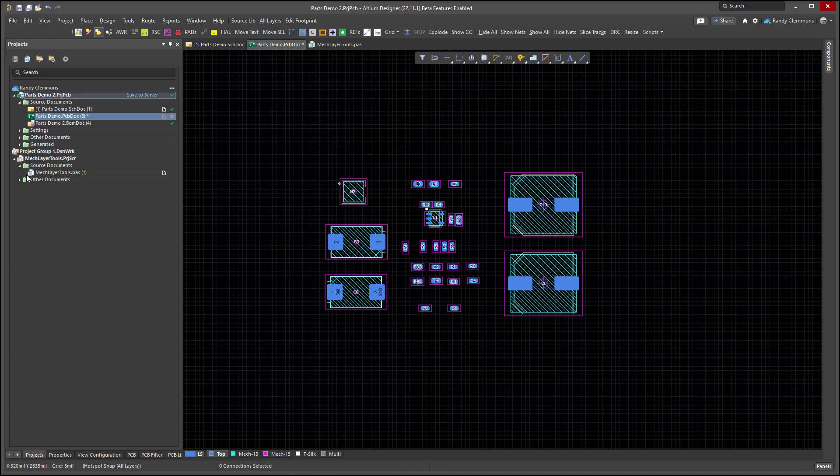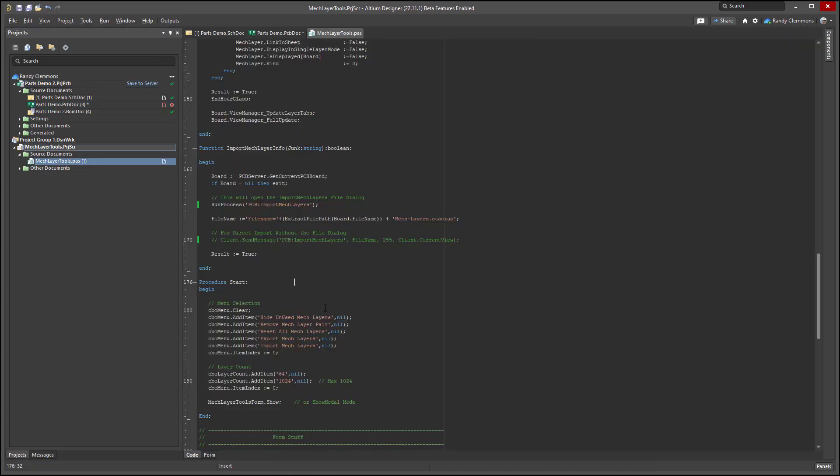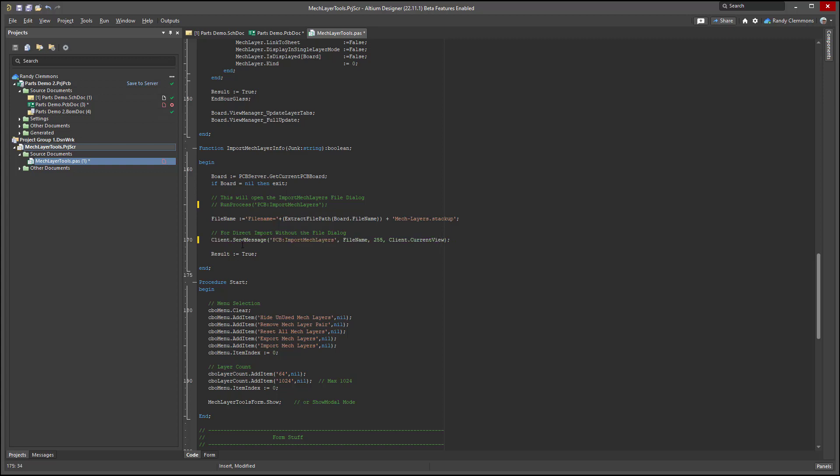Anyway, there's an option there in the script. You can either be prompted or not be prompted. It's your choice. One of the things I kind of like is that fast load where I saved it to the same project directory where the board was. Because you can see here the file path was extracted board file name. So that was looking for this MechLayers file in the same folder where this board would be found.